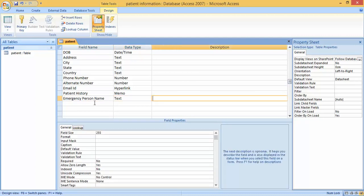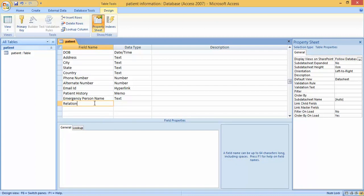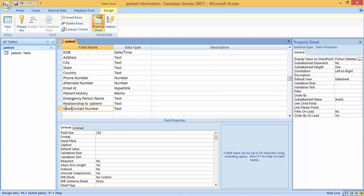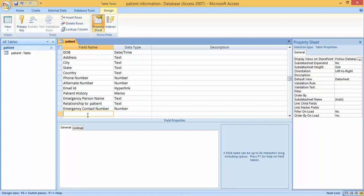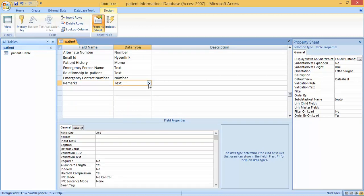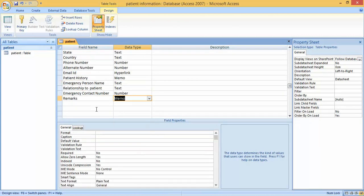For emergency contact details, we add: Emergency Person Name, then Relationship to Patient, then Emergency Contact Number which should be Number. The next field is Remarks. Now we have created all the fields in the database in Design View.